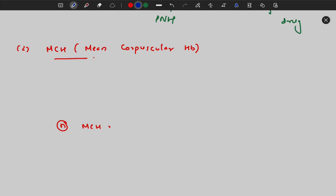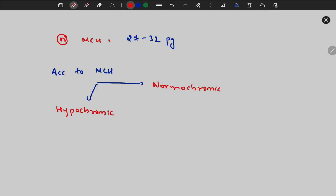The next RBC index is MCH (mean corpuscular hemoglobin), which is the average hemoglobin in a single RBC. It equals hemoglobin ÷ RBC count. The normal MCH is 27 to 32 picograms. According to MCH, anemia can be divided into normochromic (MCH 27–32 pg) and hypochromic (MCH <27 pg), where the hemoglobin content in a single RBC is reduced.